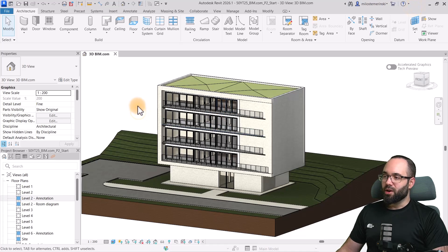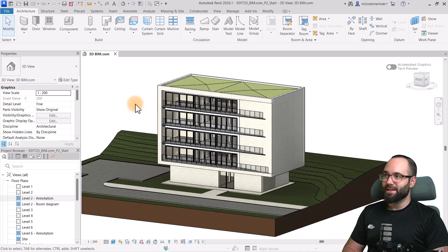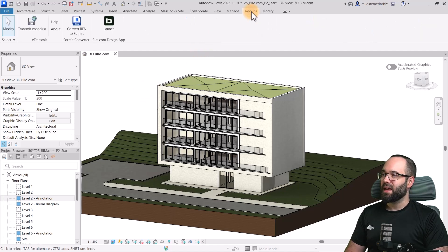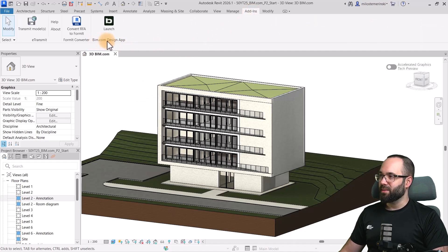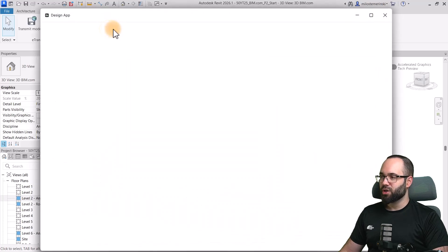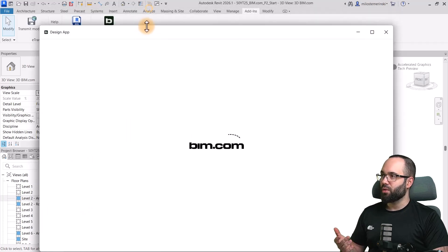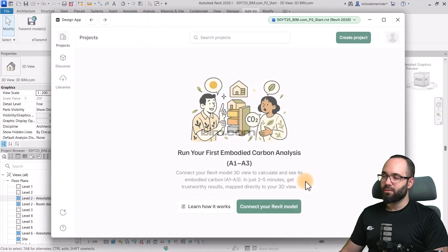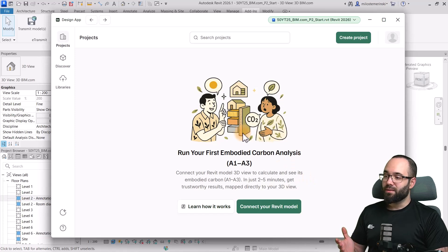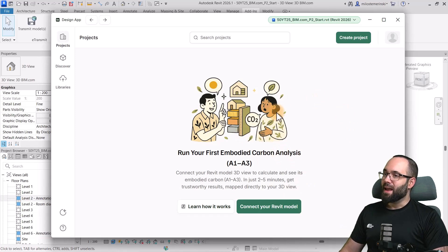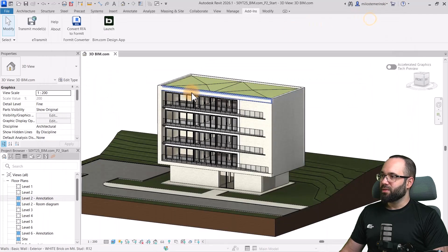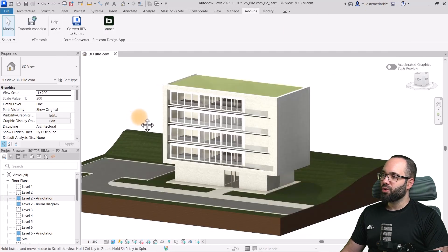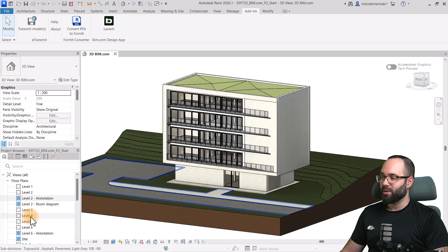Once we're here in Revit, I have already downloaded and installed the design app. So, what that means is when I navigate to the add-ins, here we have the BIM.com design app. And I can just click on launch, which is going to launch it. It's going to open up as a separate window, just like this. I don't have any projects. So, let's connect our Revit project. And now, before we actually connect it, I'm just going to minimize this for a second.